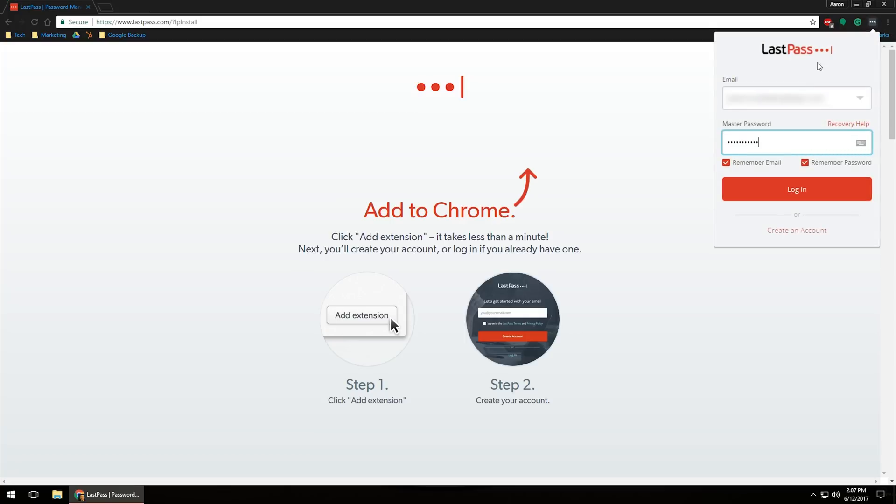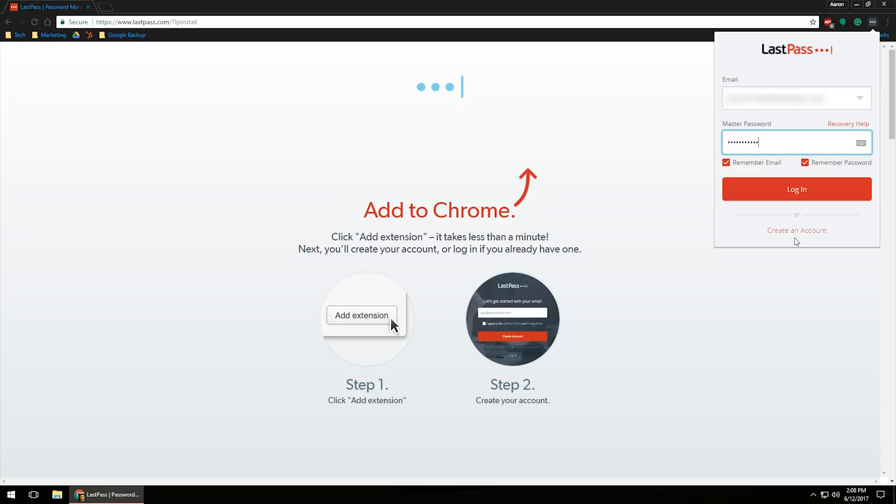It'll then give you the option. I do have an account, so I'm just going to go ahead and keep my information filled in here and the master password and click login. If you do not, you will need to go through, click create an account, follow the steps to create that account.